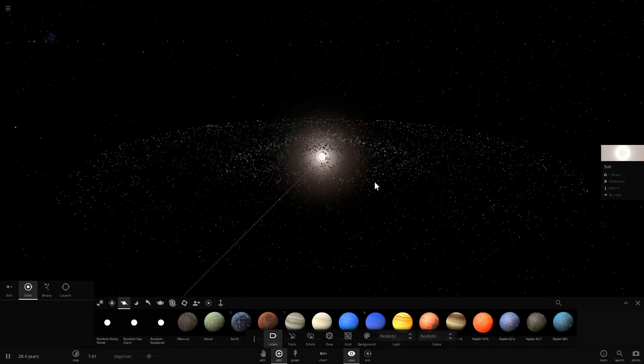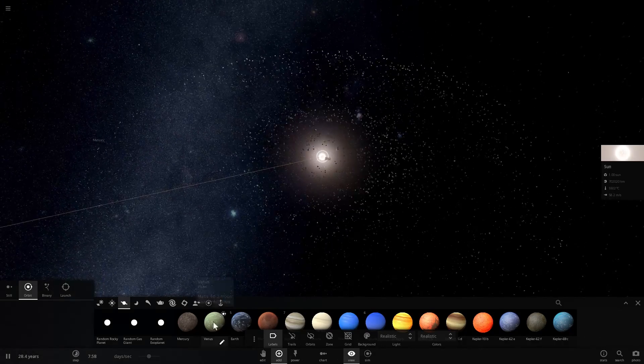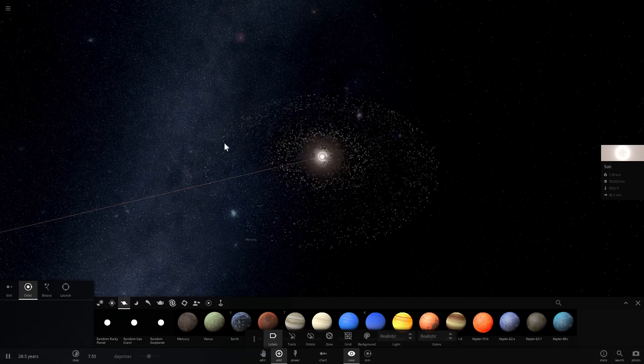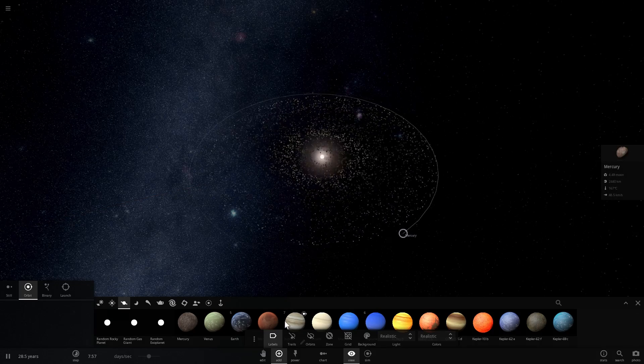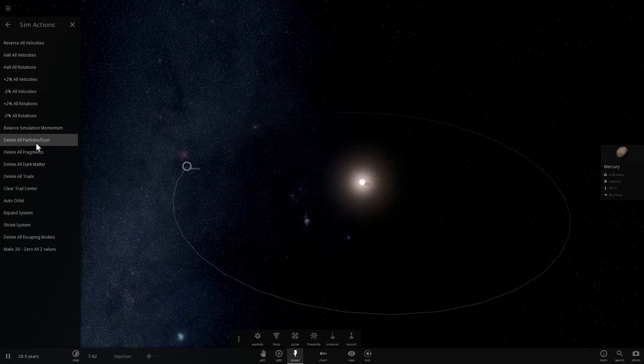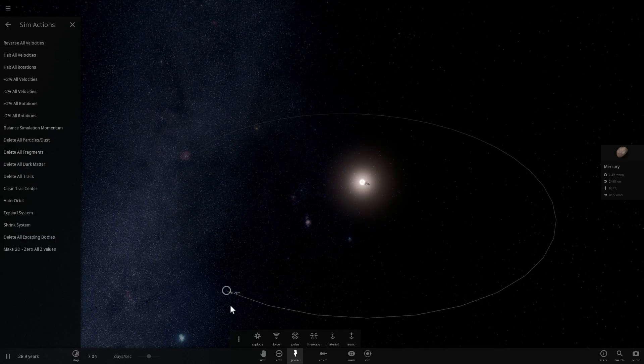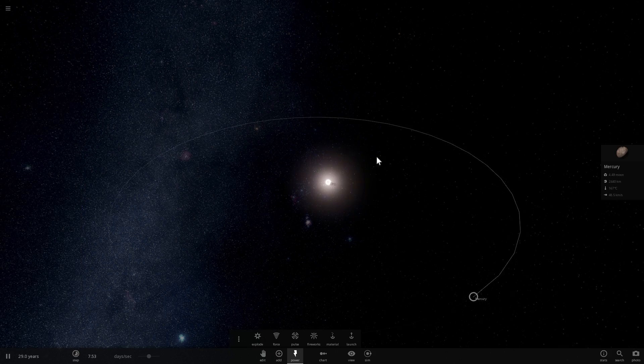But what I really wanted to show you in this video is essentially the theory behind how a lot of this material that used to be between Mercury and the sun disappeared. And why this whole area is actually completely clear.